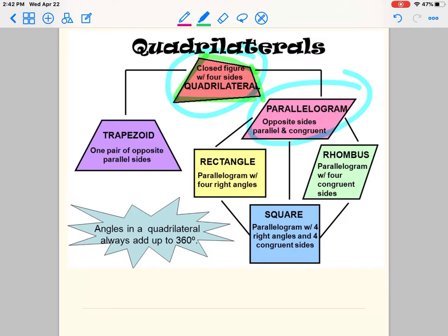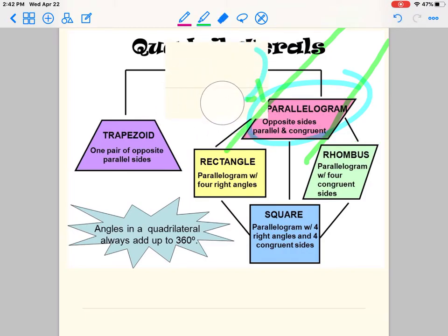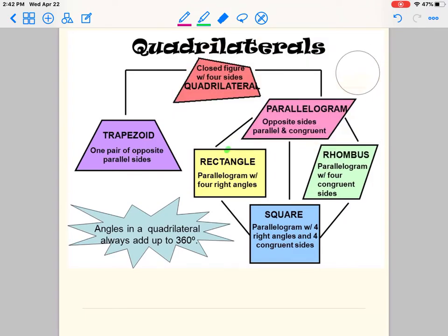Congruent means the same — we repeated that over and over. So opposite sides are parallel. If I extend this line and imagine it goes on forever, does it cross? No — they would be like railroad tracks, they wouldn't cross. And the other pair of sides — are those two lines parallel? Yes, they are parallel. Are they congruent? Are they the same? Yes, they are the same.